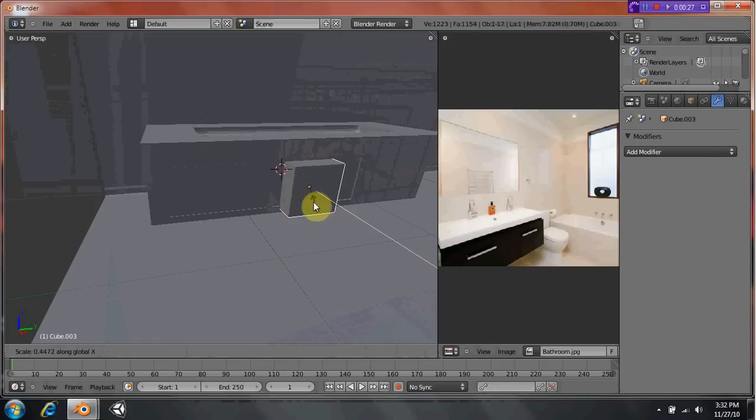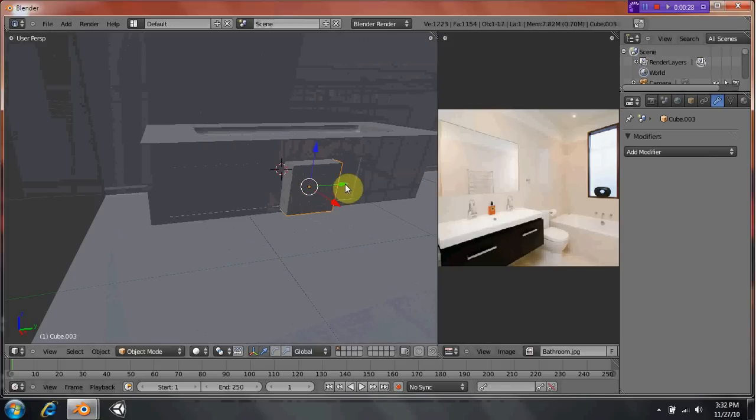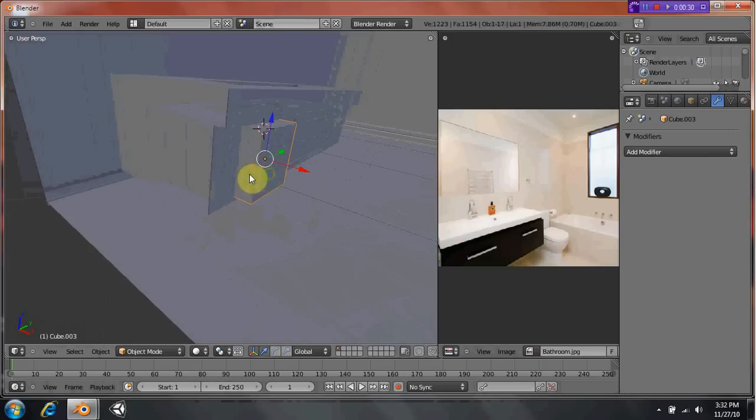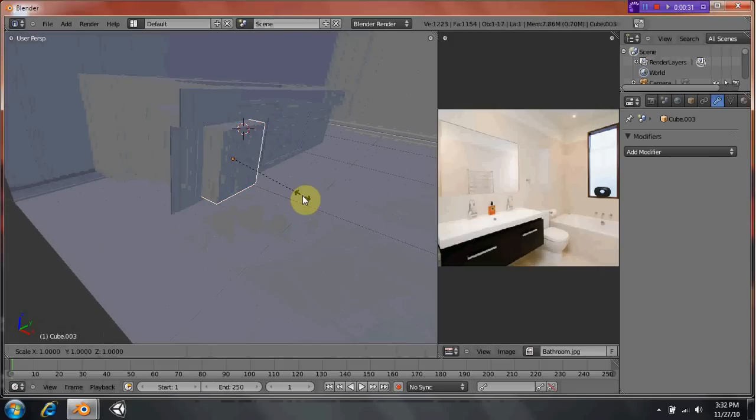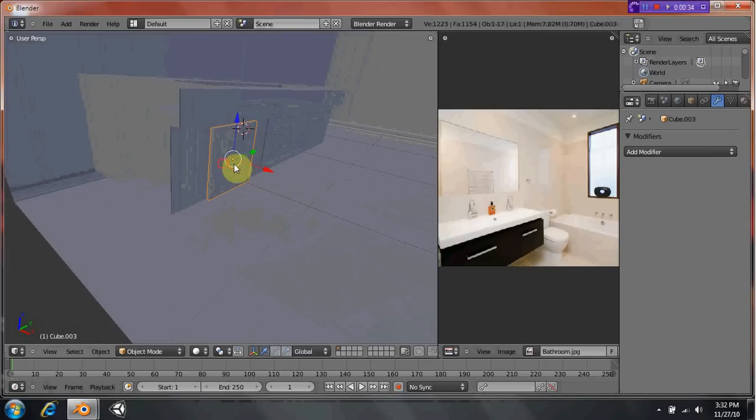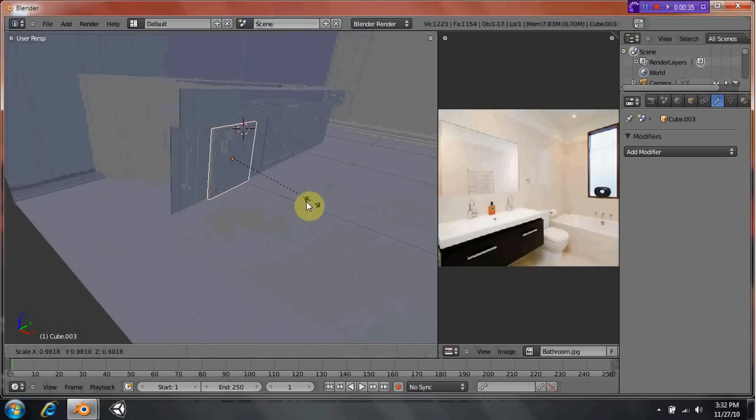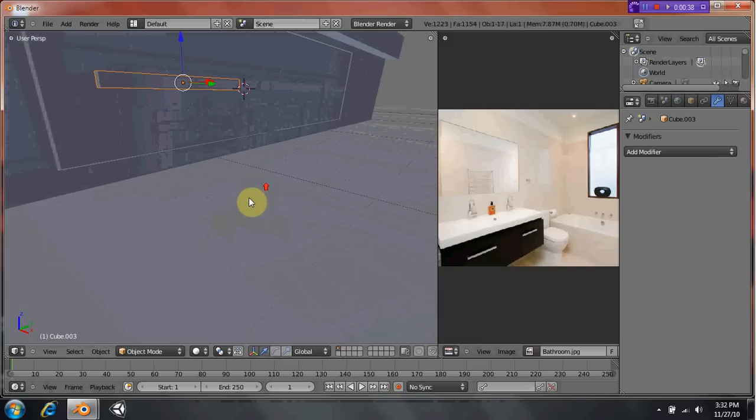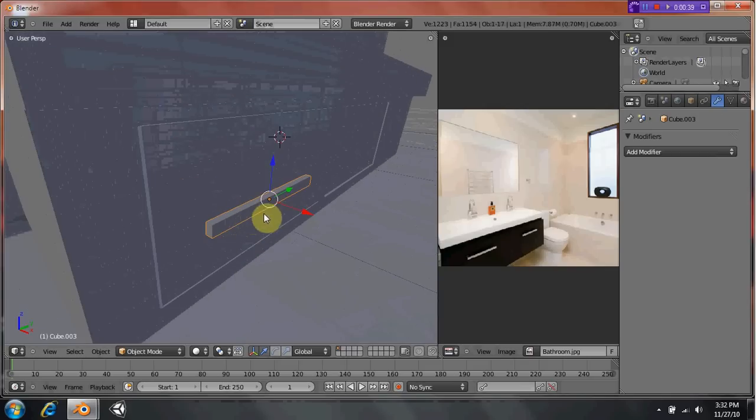I remember having this problem when I'd be working on our game that we're building. And all of a sudden, just randomly, my cursor would disappear.